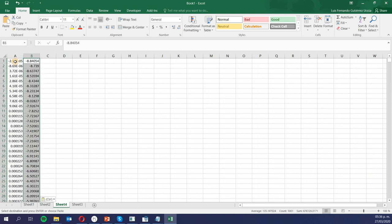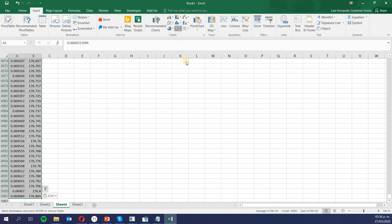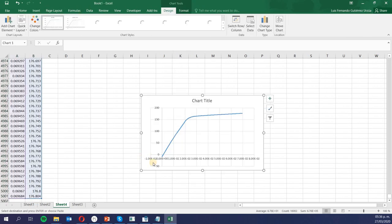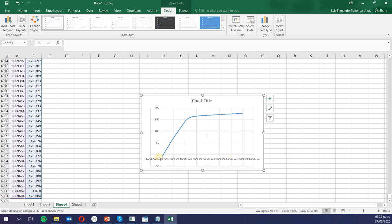I can plot, for example, the chord rotation in the column — given automatically in radians — versus the moment applied on the column. You can see that the column actually experienced some yielding, and that explains the shape of the pushover curve.